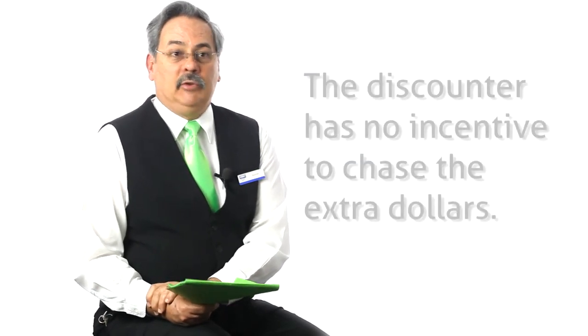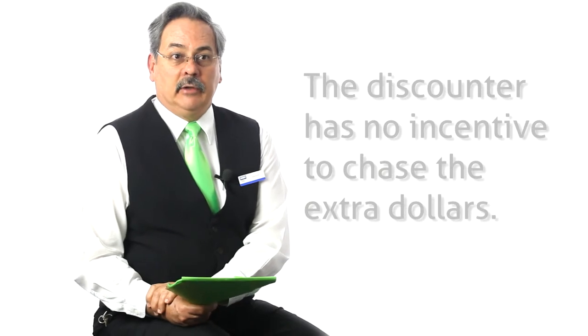The challenge with the discounter is that they have no incentive to chase the extra dollars. Whether your property sells for 400 or 450 or 500 or 600, they're still getting paid the same amount. So at the table when they're negotiating, they're more interested in being paid and getting it turned over than looking after your best interests.